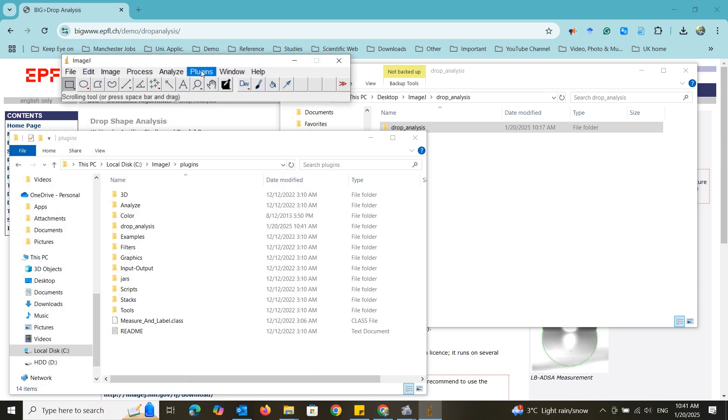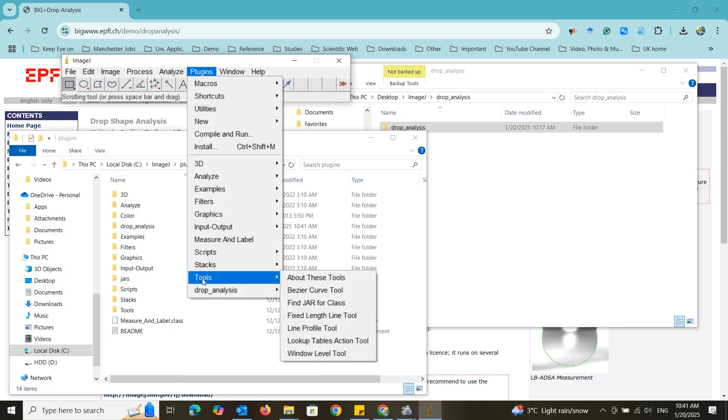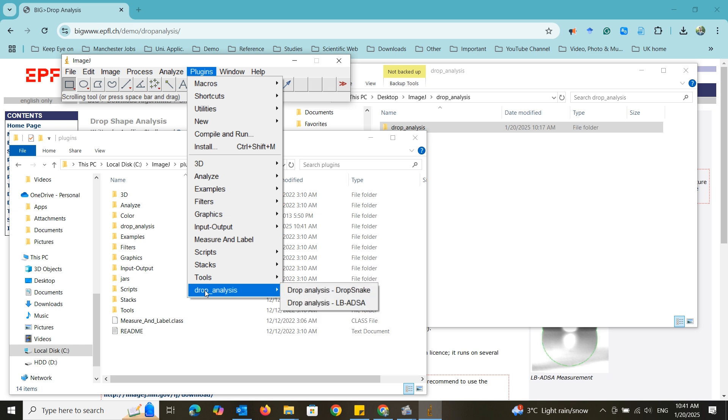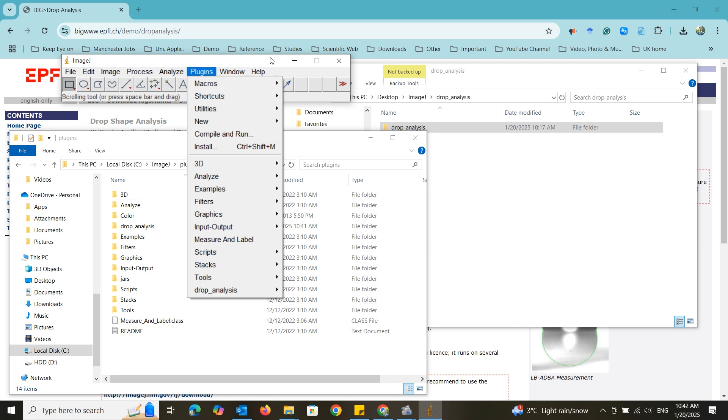Go to the plugin menu and you can see the drop analysis plugin is now in there. It has two functions. Dropsnake and LBADSA. The one we are going to use.